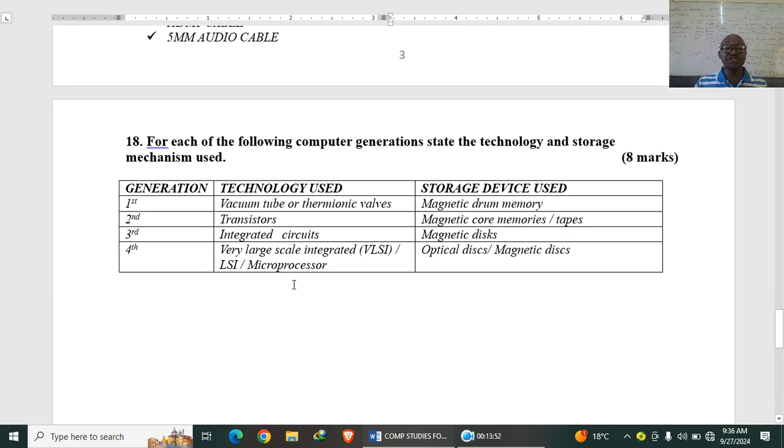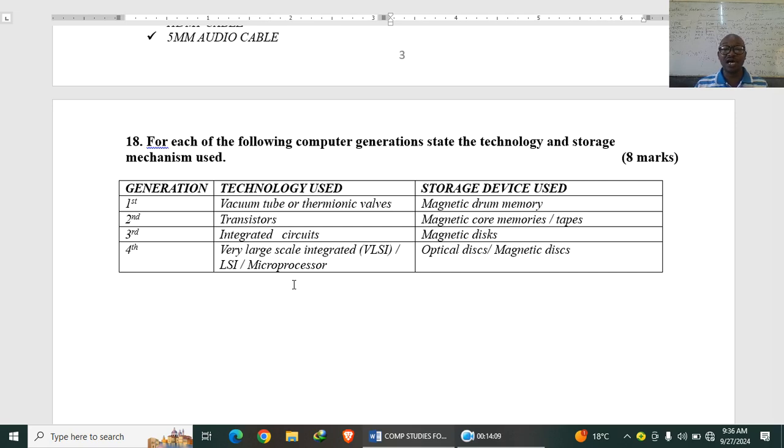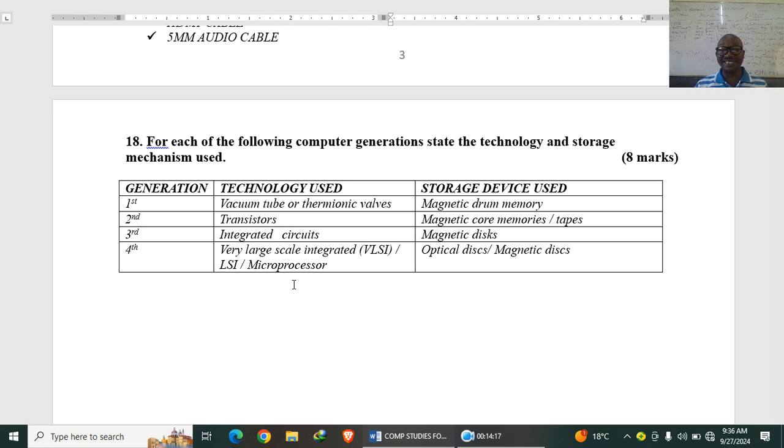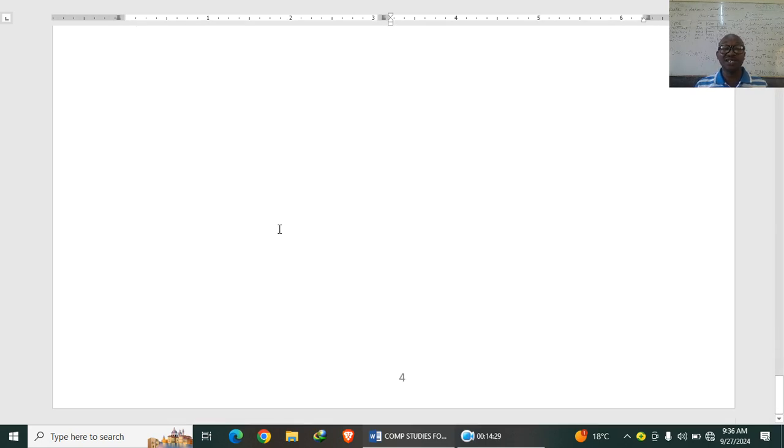Then we have, for each of the following computer generations, state the technology and storage mechanism used. First generation, we used vacuum tubes or thermionic valves. Storage, they used magnetic drum memory. Second generation, they used transistors and they used magnetic core memories or tapes. Third generation, integrated circuits, they used magnetic disks. Fourth generation, they used very large integrated circuits or microprocessor and used optical disks and magnetic disks.